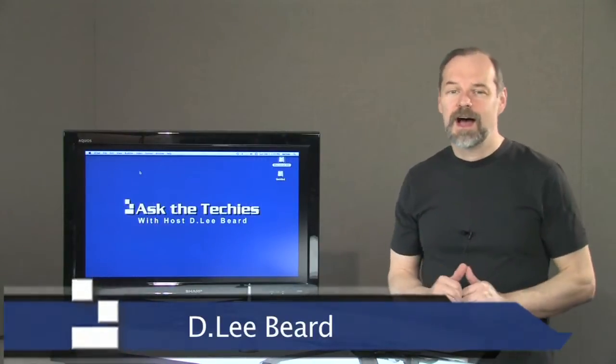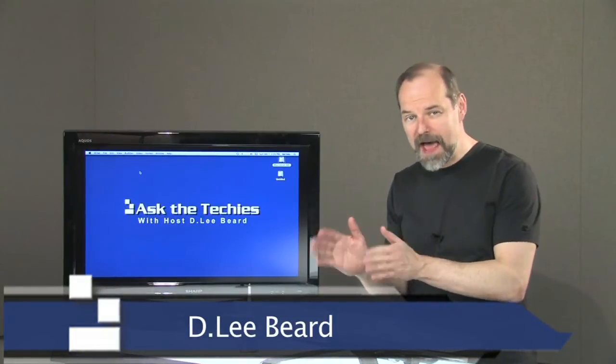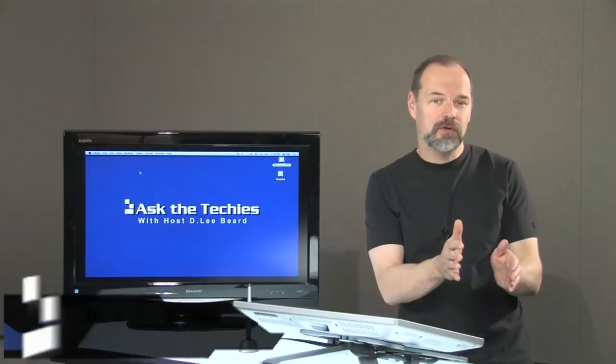Welcome once again to Ask the Techies. I'm D. Lee Beard and I'm continuing my Mac versus Windows series.